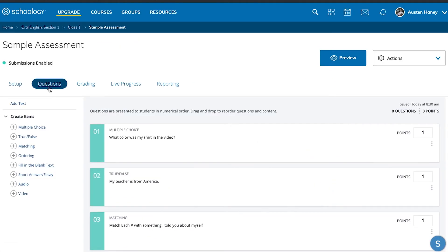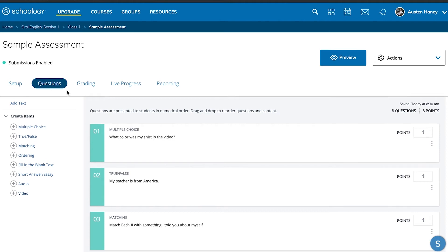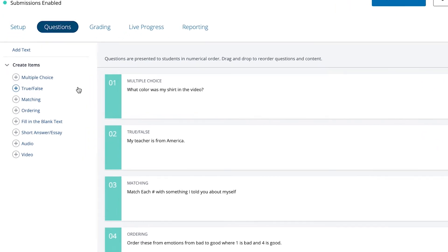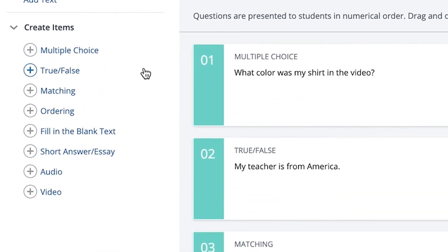Then you go to questions, which is where you actually build the assessment. There are several different question types: multiple choice, true/false, matching, ordering, fill in the blank, short answer, and even audio and video options where students have to record themselves speaking or responding in audio or video format.